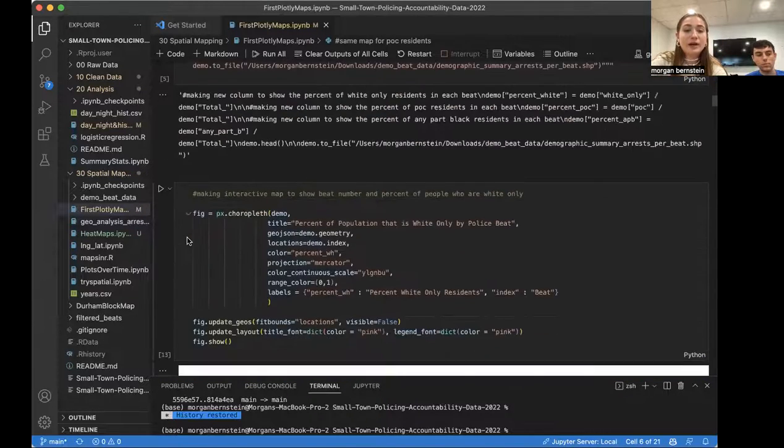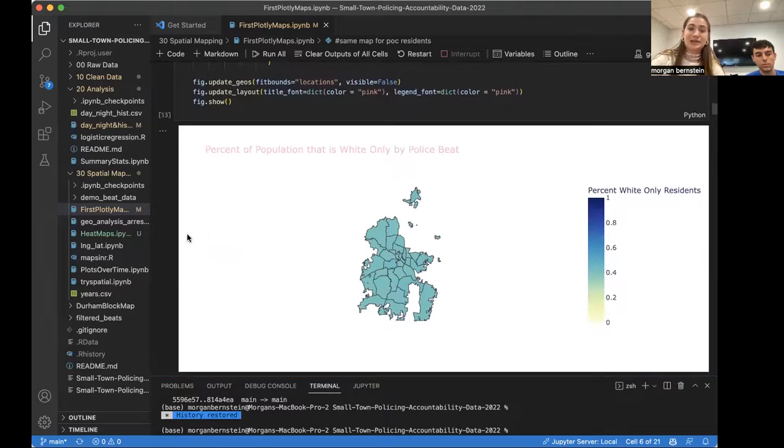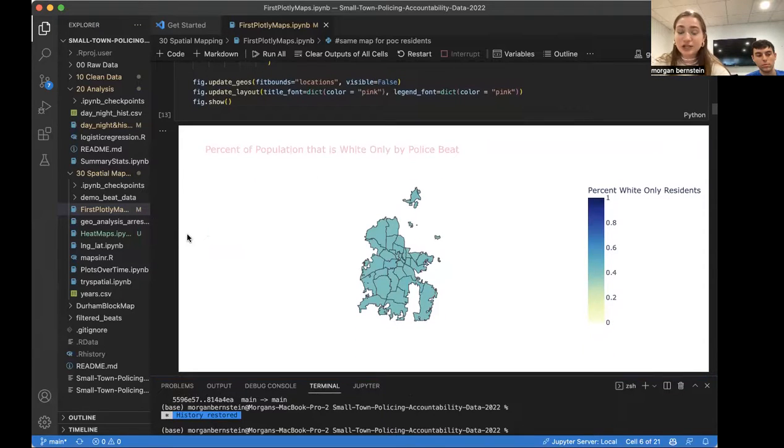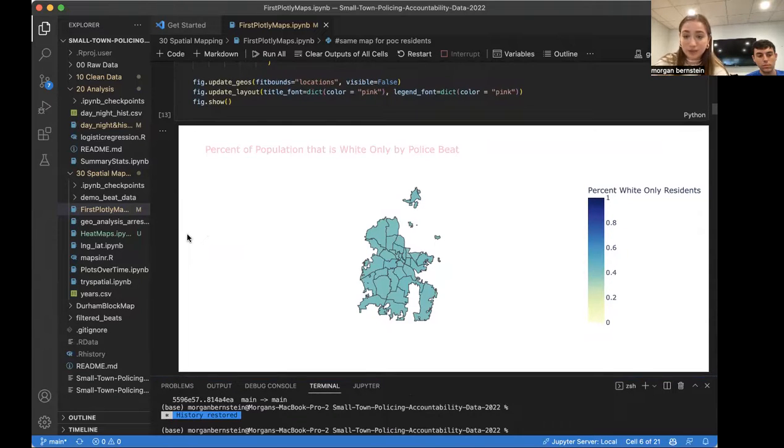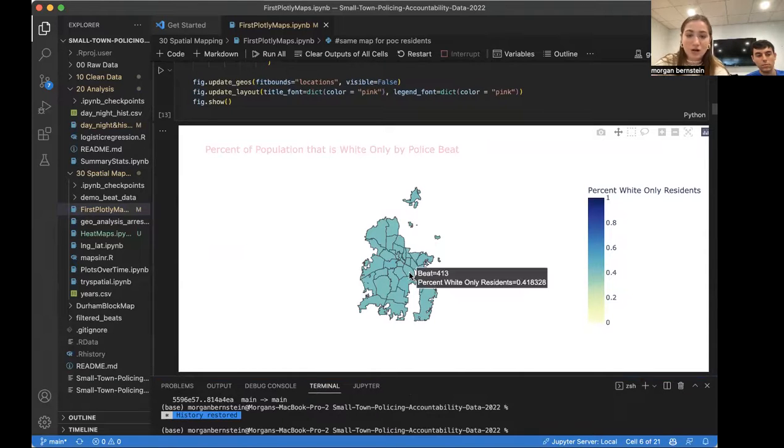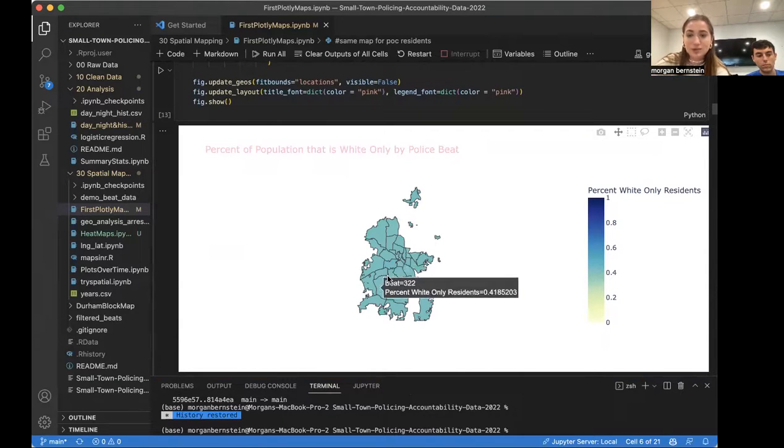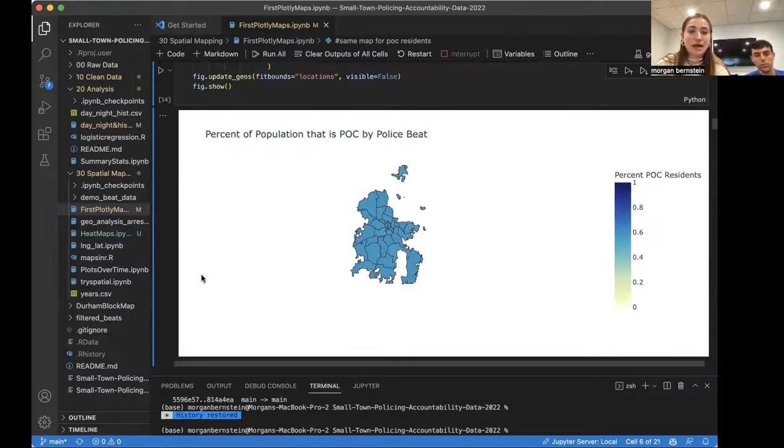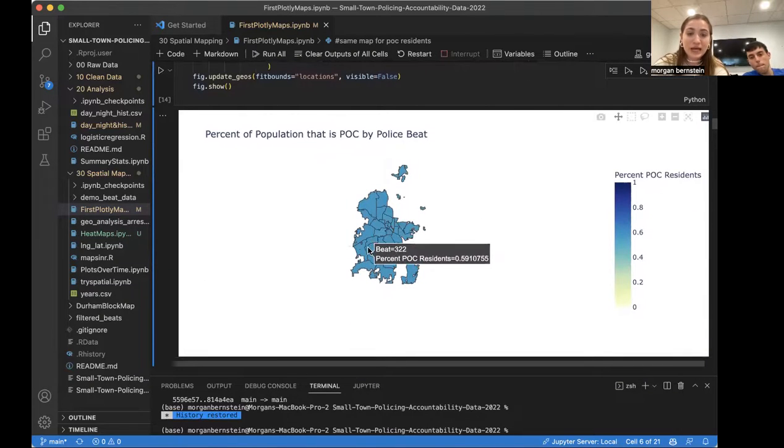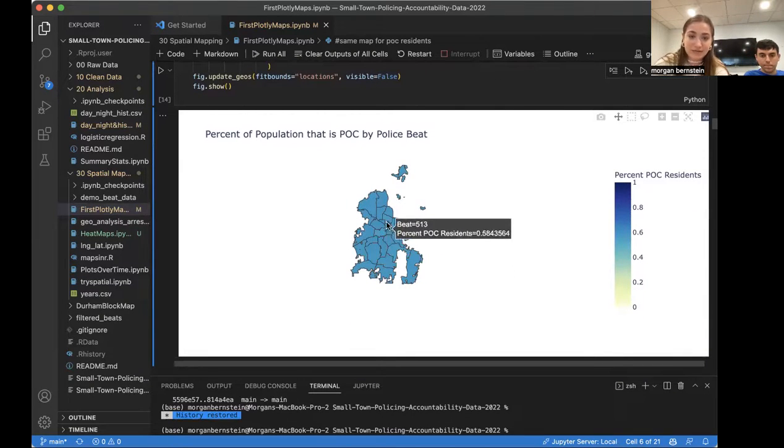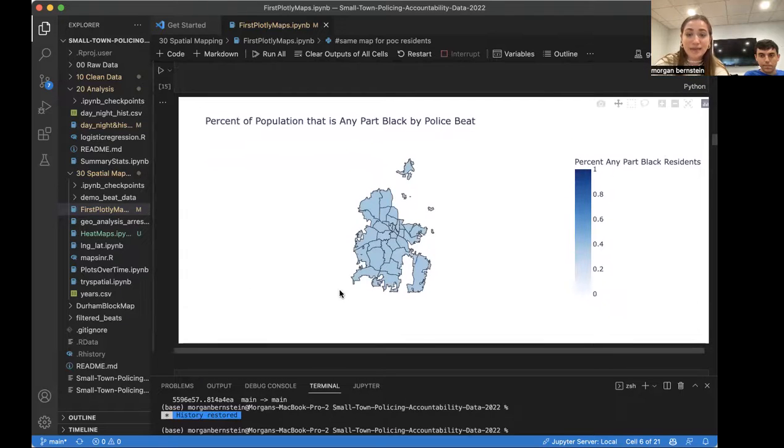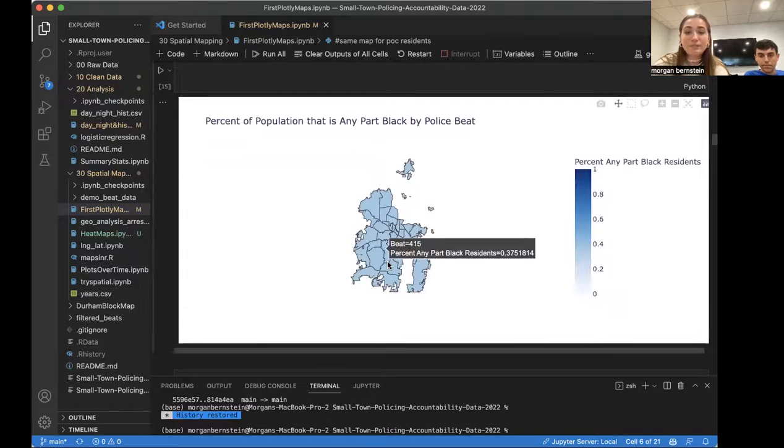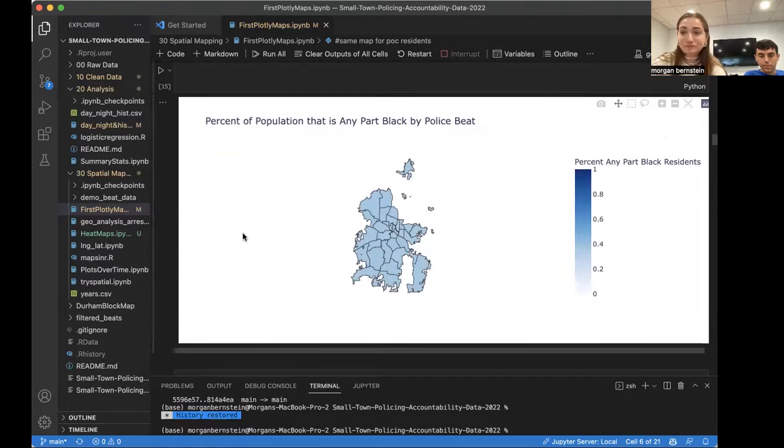And so from there, we just looked at the percentage of the population by race. So again, this is the 35 police beats and the percentage of the population. This map is showing the percentage that is white only by police beat. And as we can see, it's around 0.4 to 0.6, all of them. And then going down, we did the same thing for POC. The percentage is around 0.6 for this. And then for a population that is any part black around 0.37, 0.38.